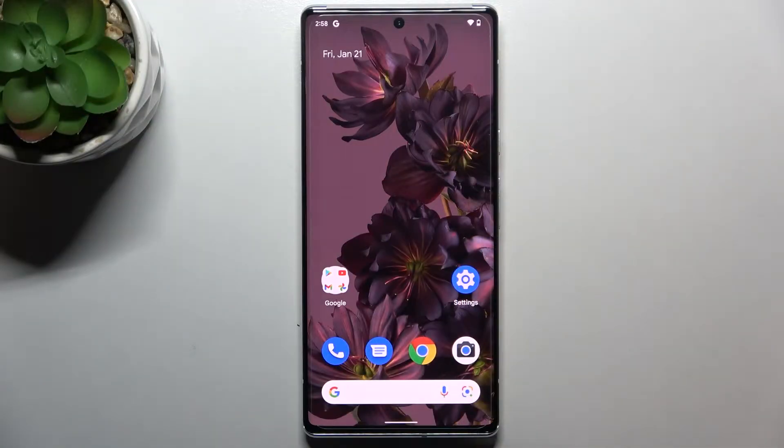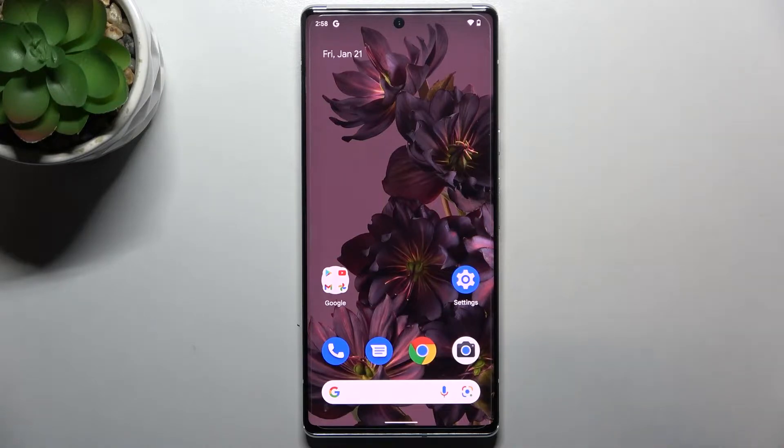Hi everyone. In front of me I've got a Google Pixel 6 Pro, and let me share with you how to activate automatic system updates on this device.